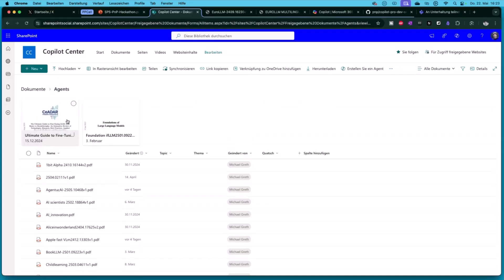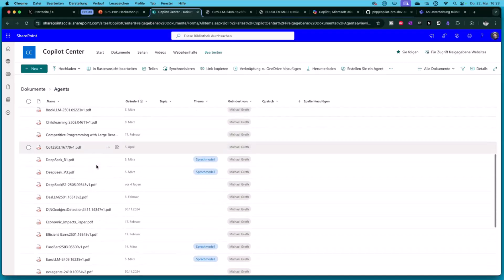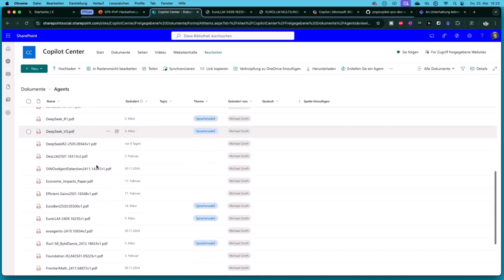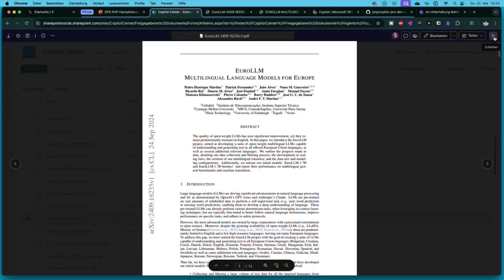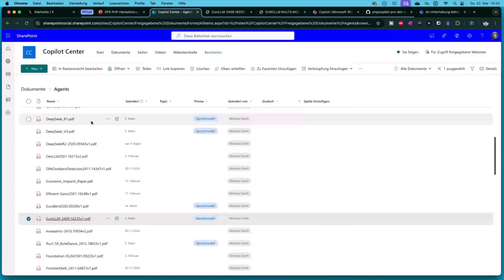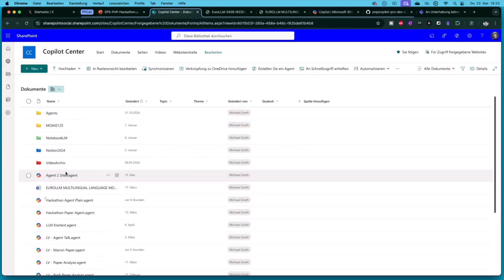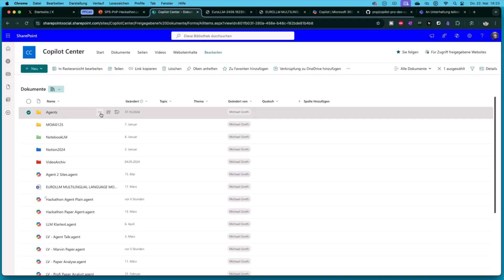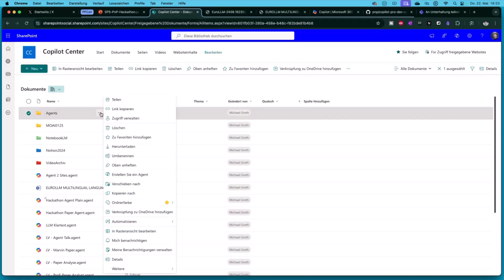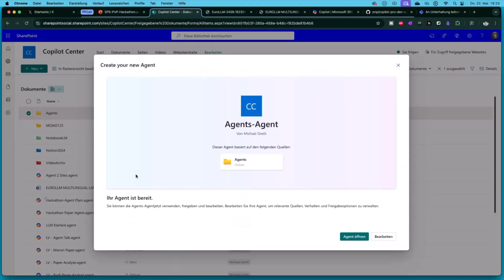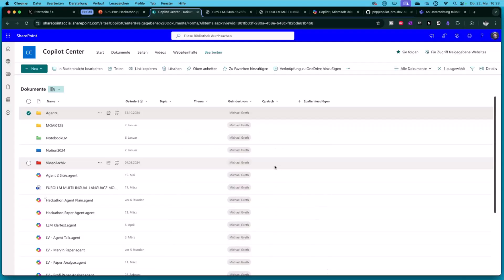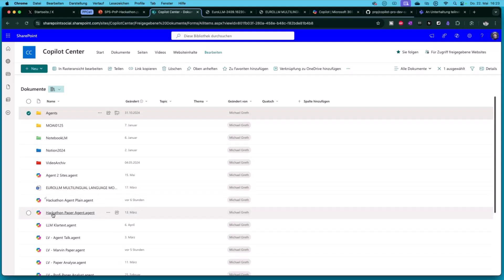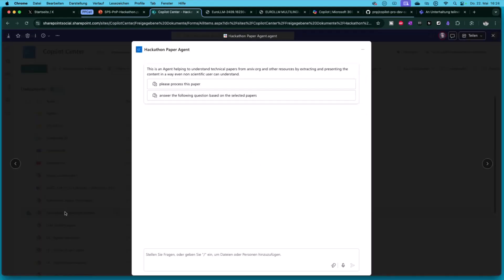I have stored the PDF files. Here's the EUROLM file. Then I created an agent and this is something what everyone can do. Mark the folder just to see it, then click here on the three points. It's a German surface, sorry, but here you create an agent. You click here and then you can start to build an agent. I will jump into my agent. I created an agent and this is my hackathon paper agent.